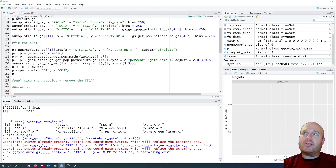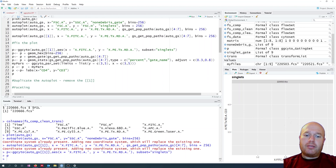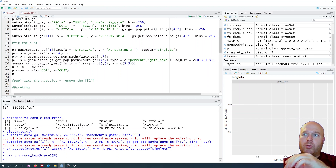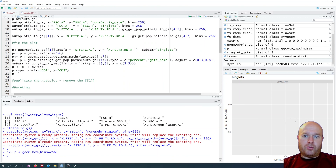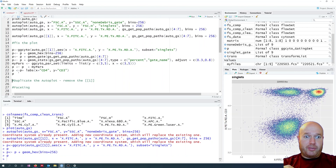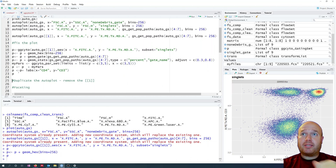Into P I'm adding geom_hex with a bin size of 256, similar to what we did with the older plot. If I go to P now, I'll see I've got some data. Very nice.